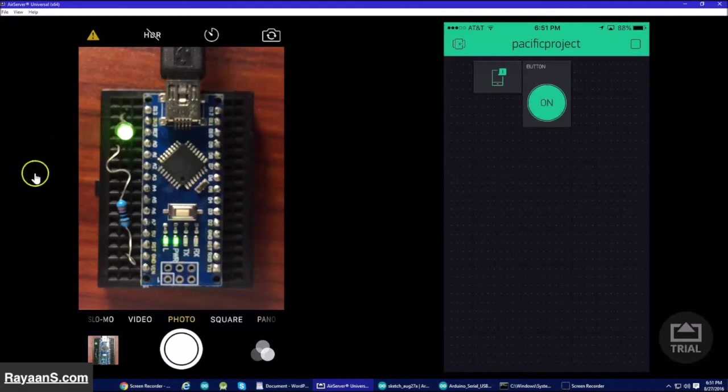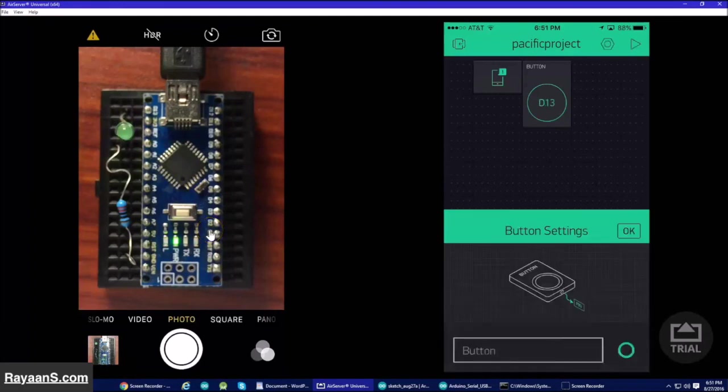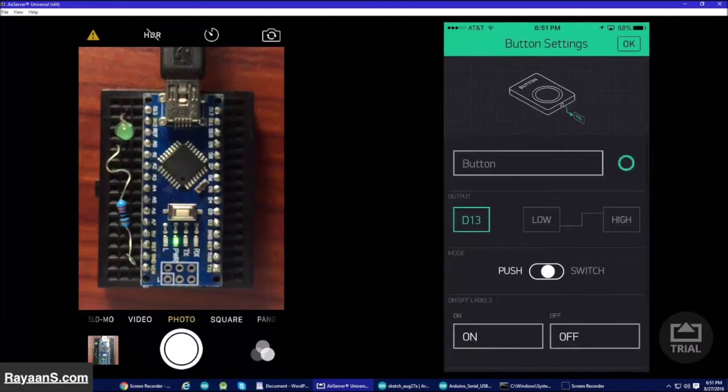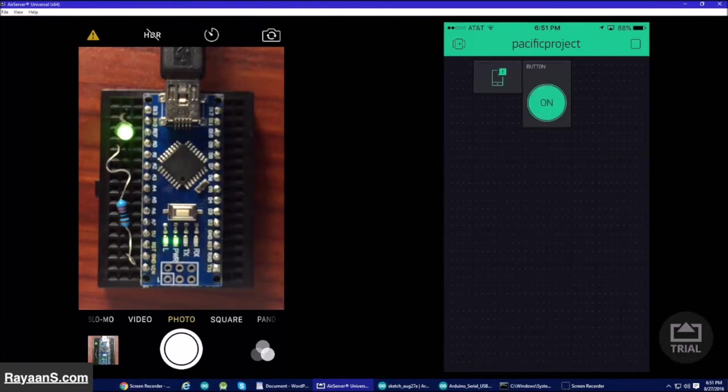As you can see, it works when I tap on. Now, I will change this to switch and play it. This is how switch looks like.